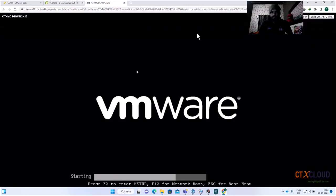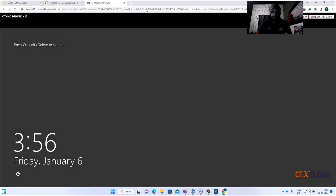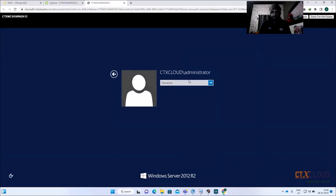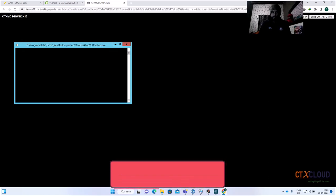The VM is rebooting. After the reboot the installation starts automatically if you have mounted the ISO properly. Let me log in with the same account. You can see the installation has started automatically — just wait a moment.